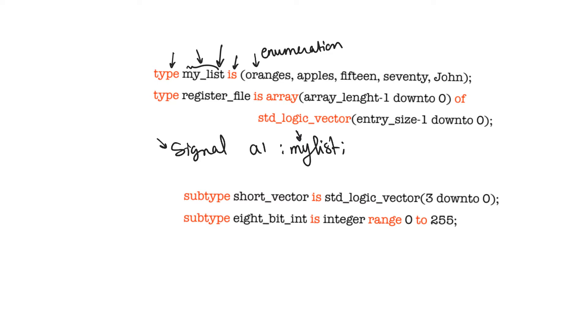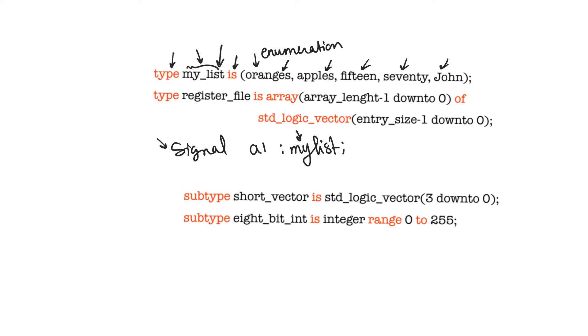Enumerations, when they are translated into hardware, will not remain as strings of text. Instead, they will be translated into registers carrying bits. So, for example, here, this enumeration can take one, two, three, four, five values. So we will use three bits to represent any signal of this type. Now, what is the correspondence? Like, oranges will become what binary value? This is something that is decided by the synthesizer.